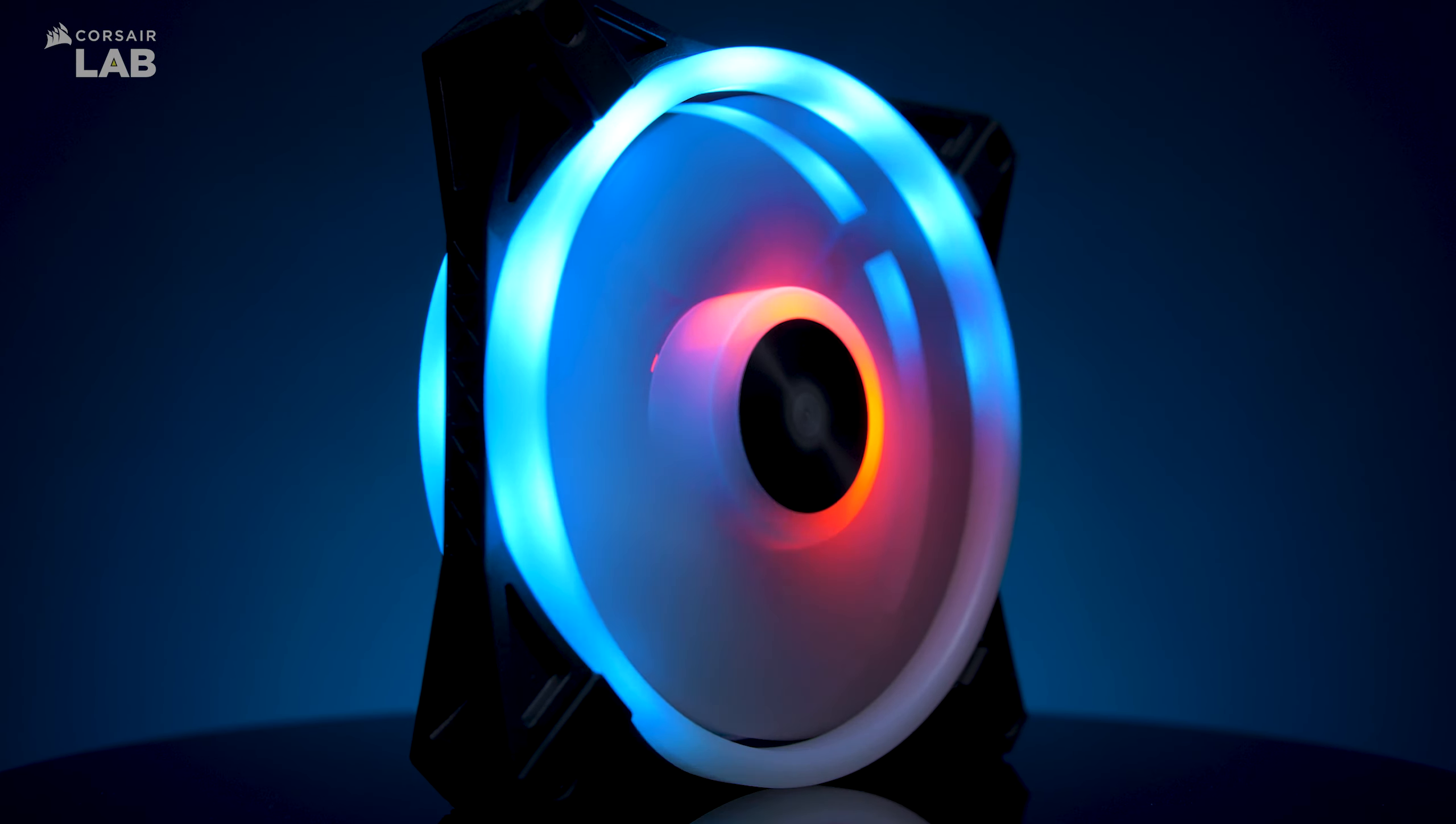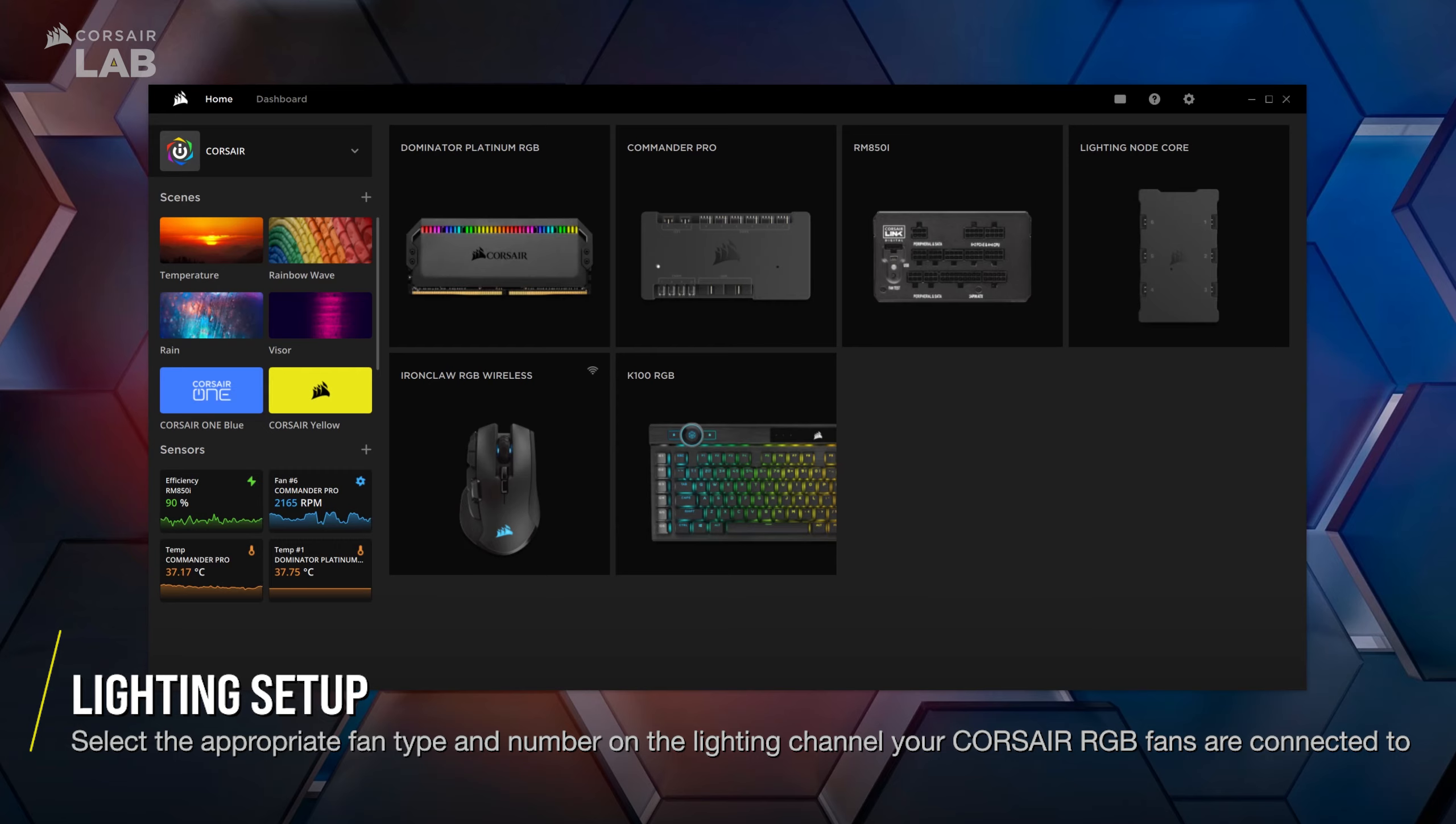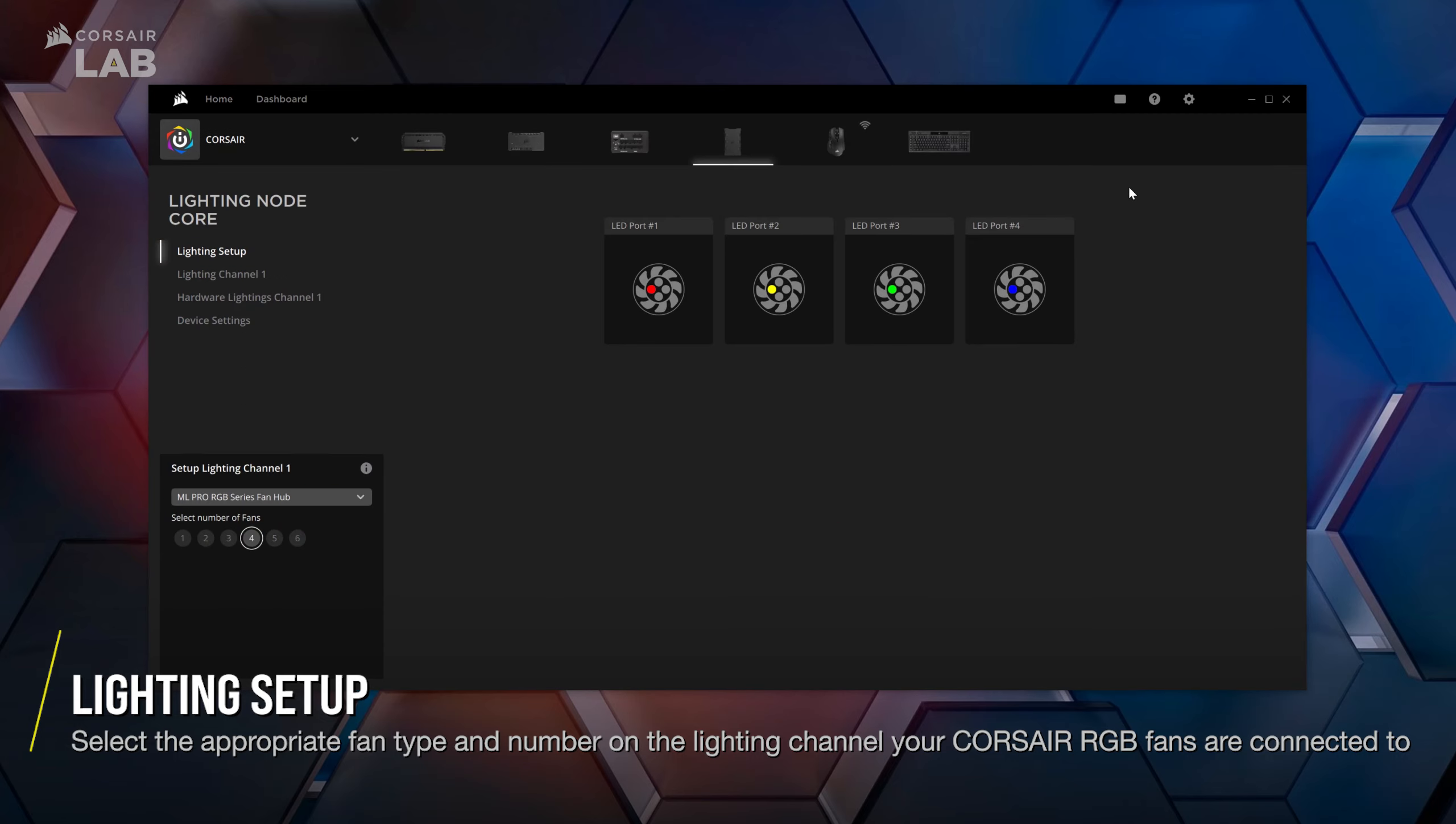To begin setting up your Corsair RGB fans, mouse over the tile for your IQ compatible fan or lighting controller and click on lighting setup.